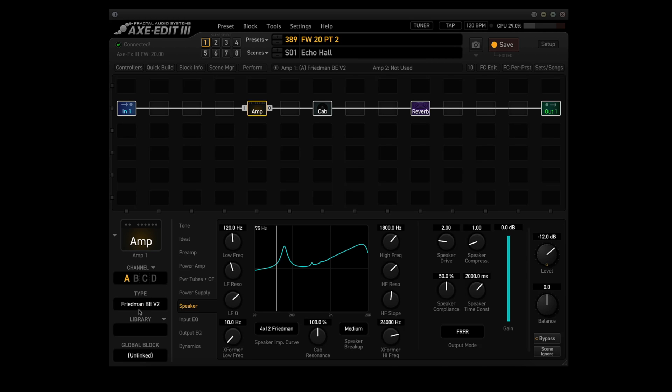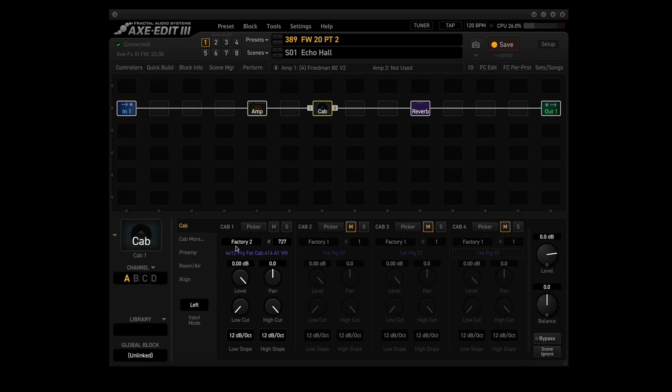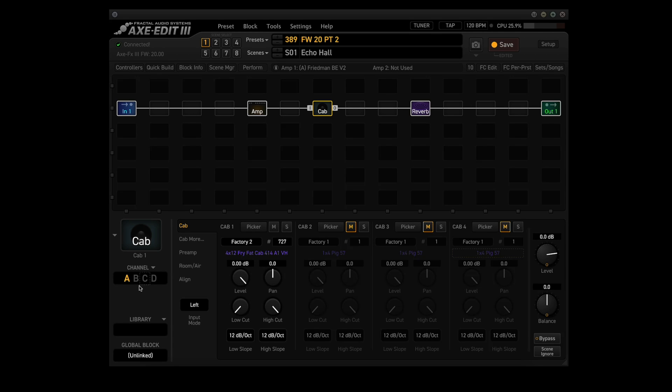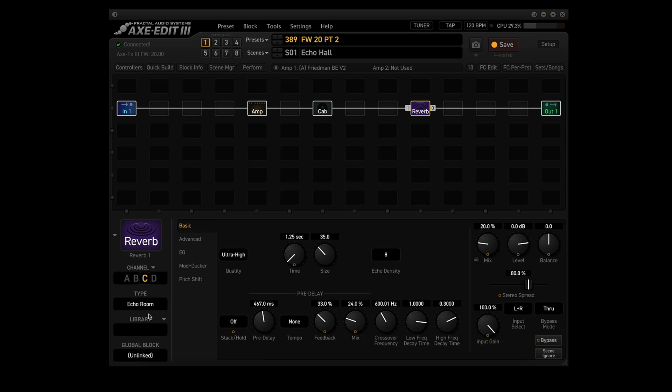Amp block is using the Friedman BEV2 in channel A. The cab block will use Factory 2 number 727, a 4x12 Fry Fat Cab 414 A1 VH in channel A. The reverb block will use three channels, A, B, and C. And each channel will use one of the new types. As you can see here, A uses Echo Hall, B uses Echo Plate, and C uses Echo Room. We'll use each of these channels in scenes 1, 2, and 3.